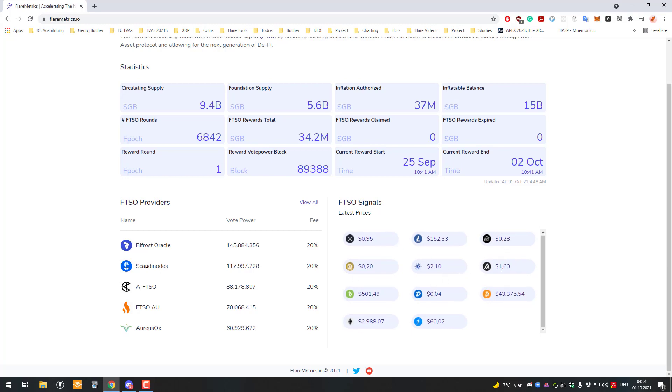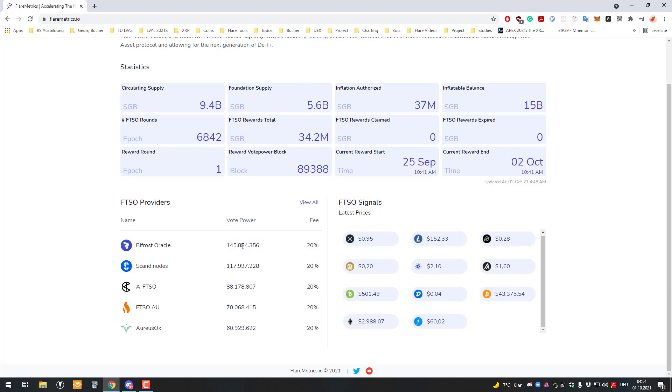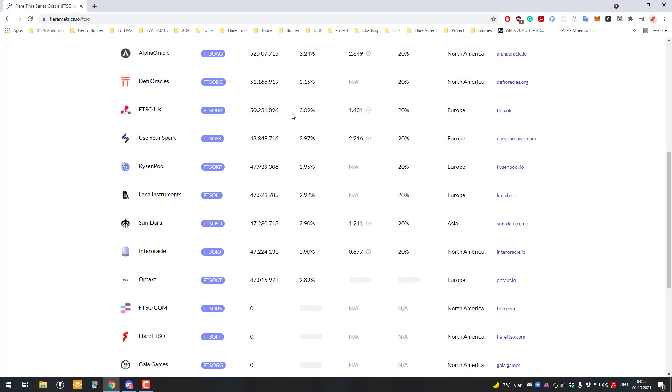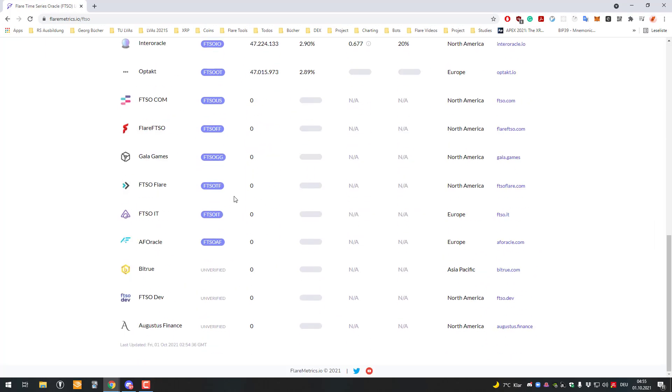We can also see the voting power. Currently, the Bifrost Oracle holds the most voting power at 145 million Songbirds, which would be wrapped Songbird. The Scanning Nodes hold 117 million votes, and so on. We can see the entire list.